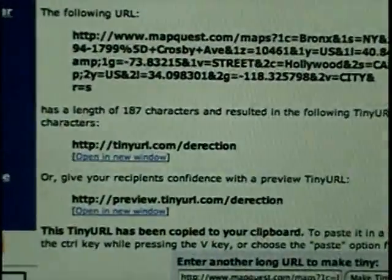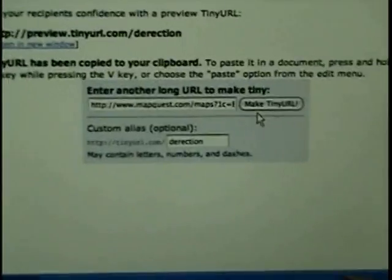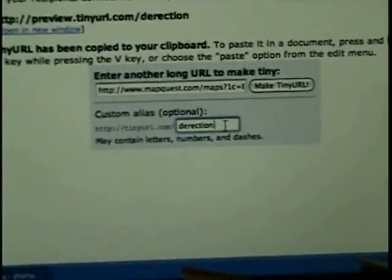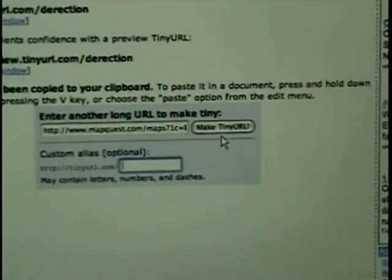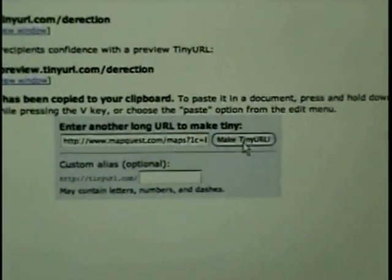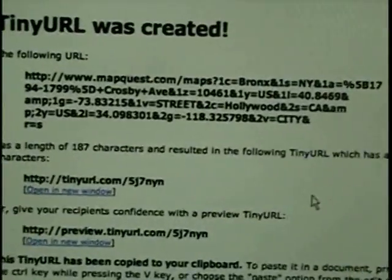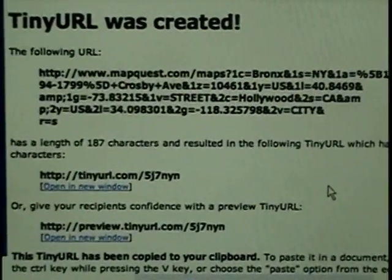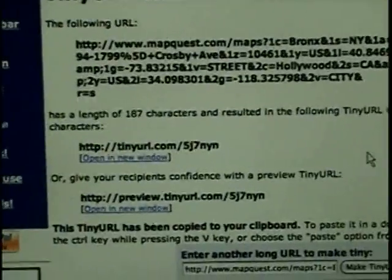Now you don't have to put a custom name. You can just do this: type in your URL and erase this, then click "Make TinyURL." And it takes your URL and assigns a bunch of random letters and puts it for you.